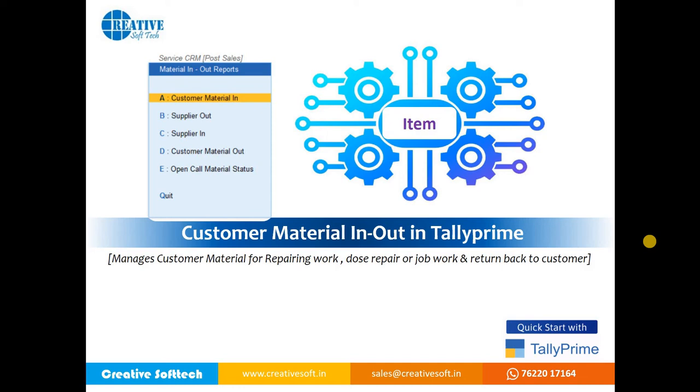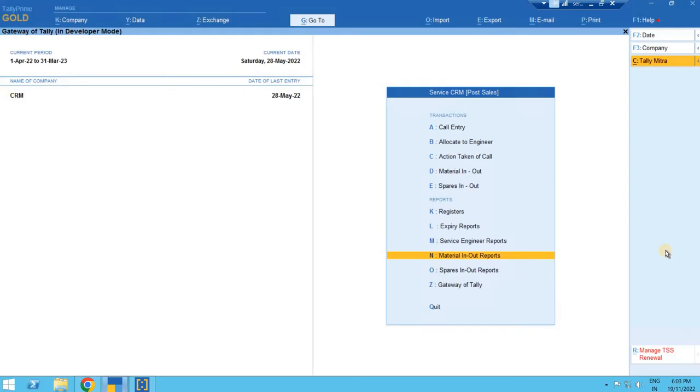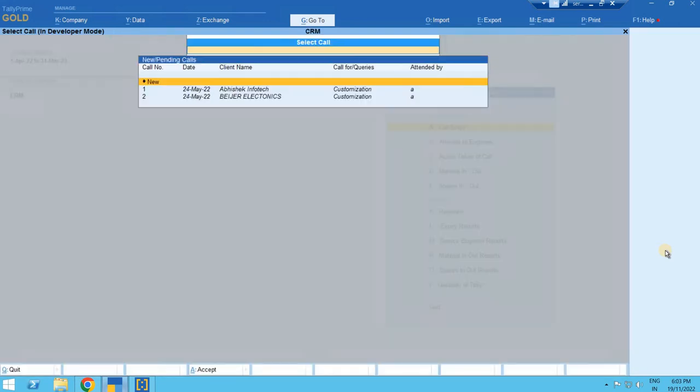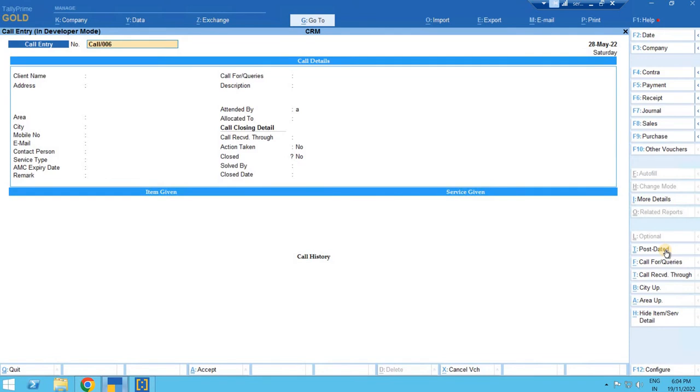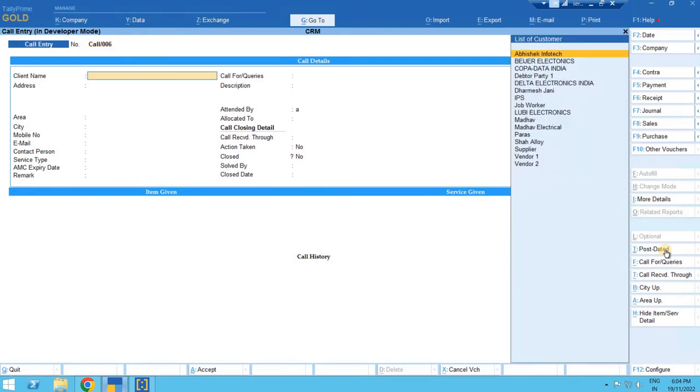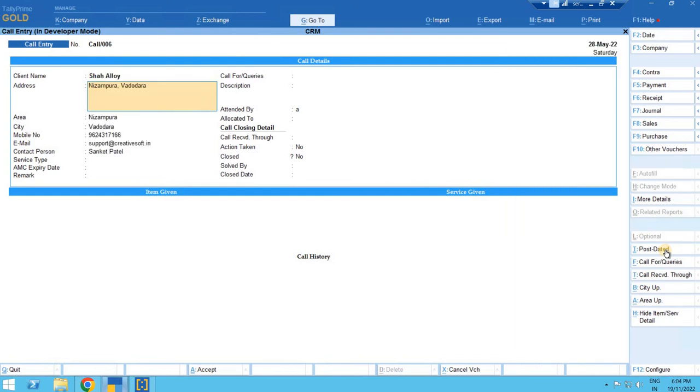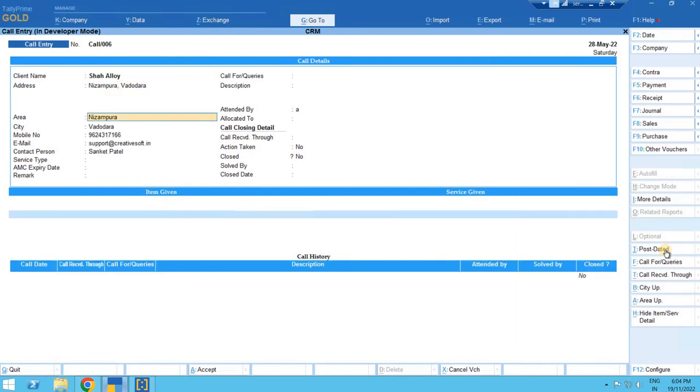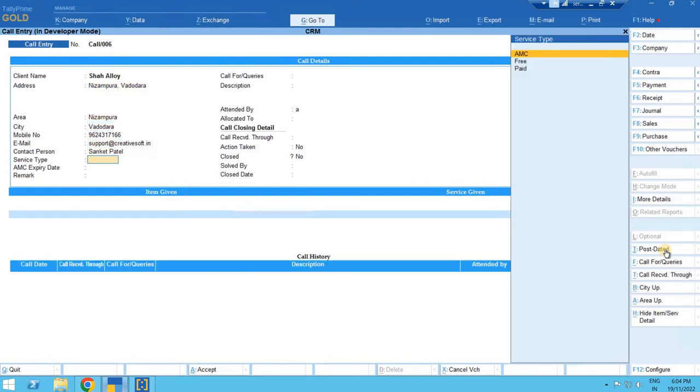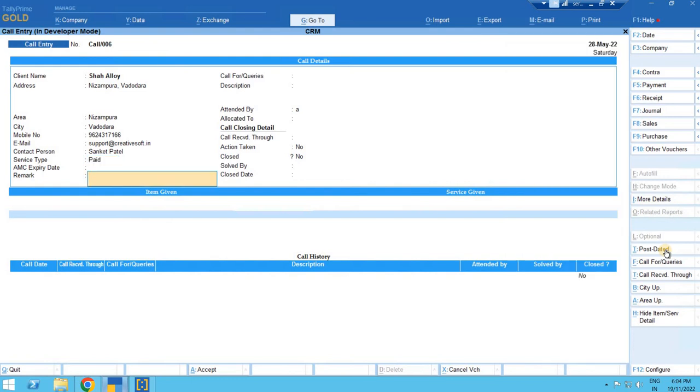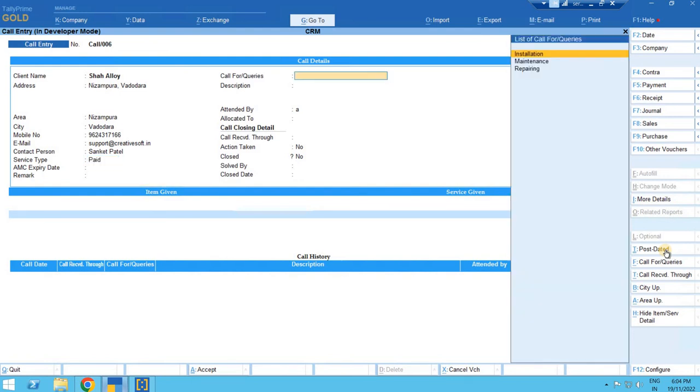Let's see in Tally how easily we can maintain it through this add-on. In this company, let's assume that we have a first call entry for the customer. I am taking one customer, Sha Alloys. All the details of the customer will come from the customer master. It's a paid job.